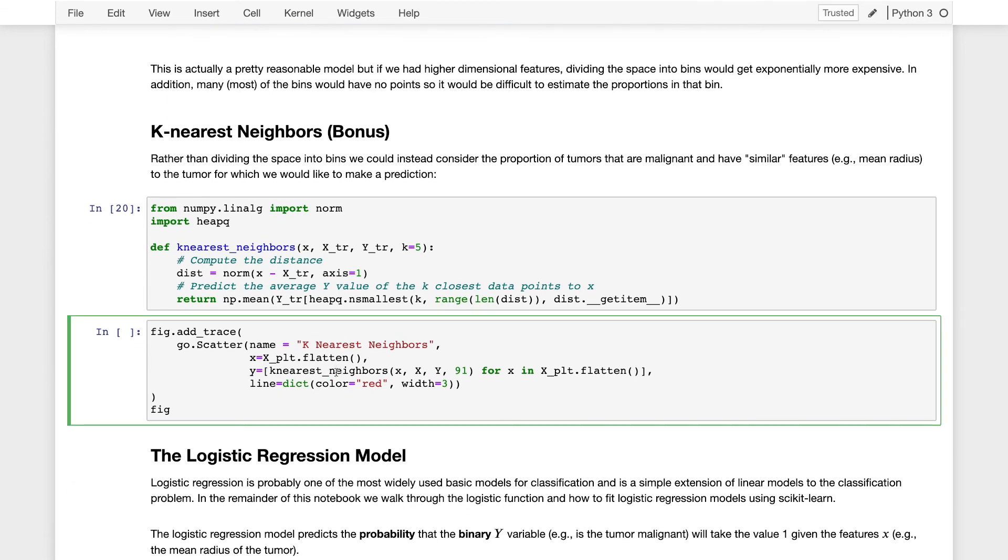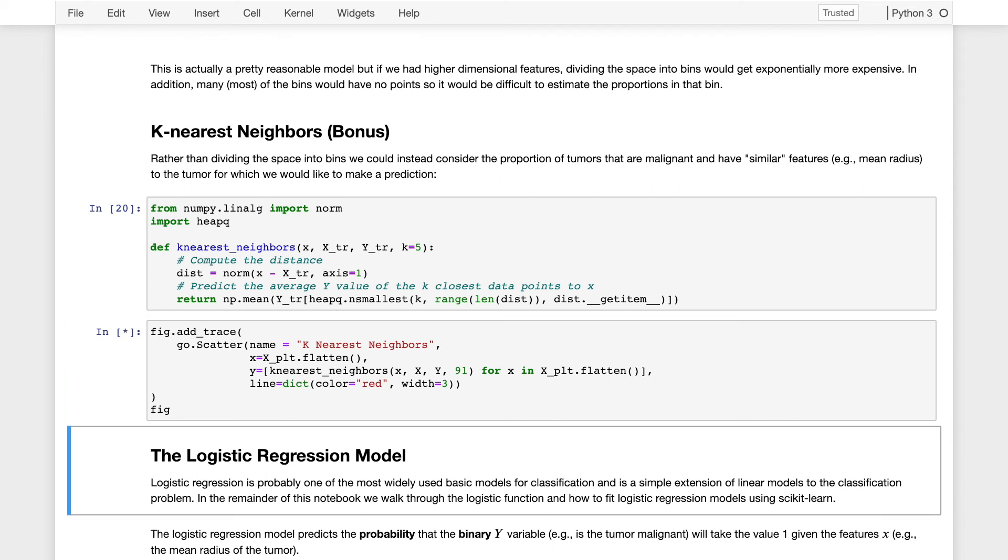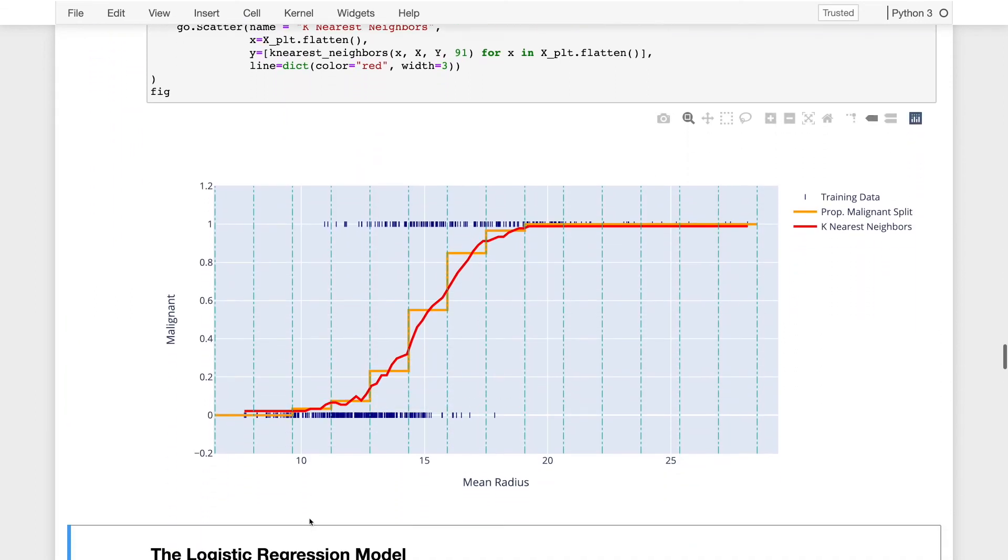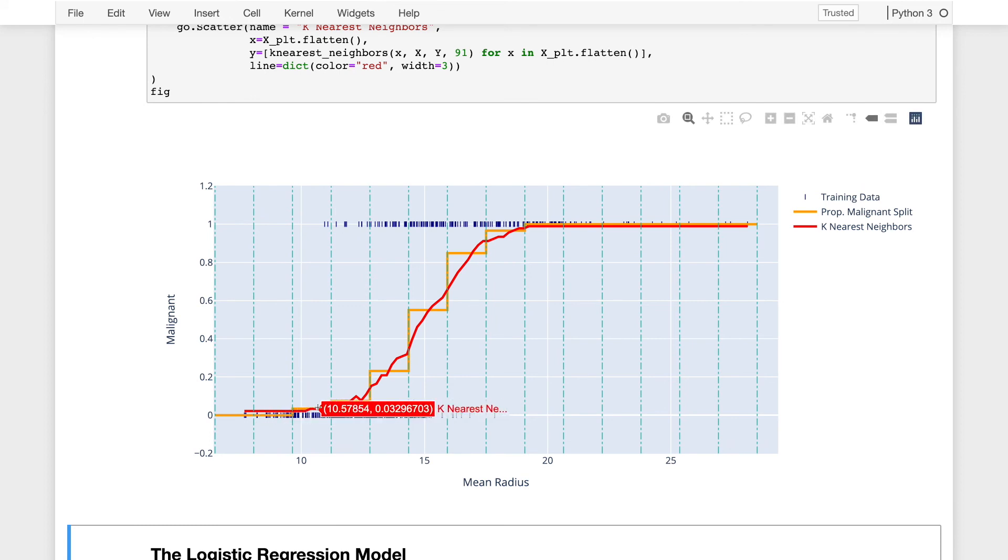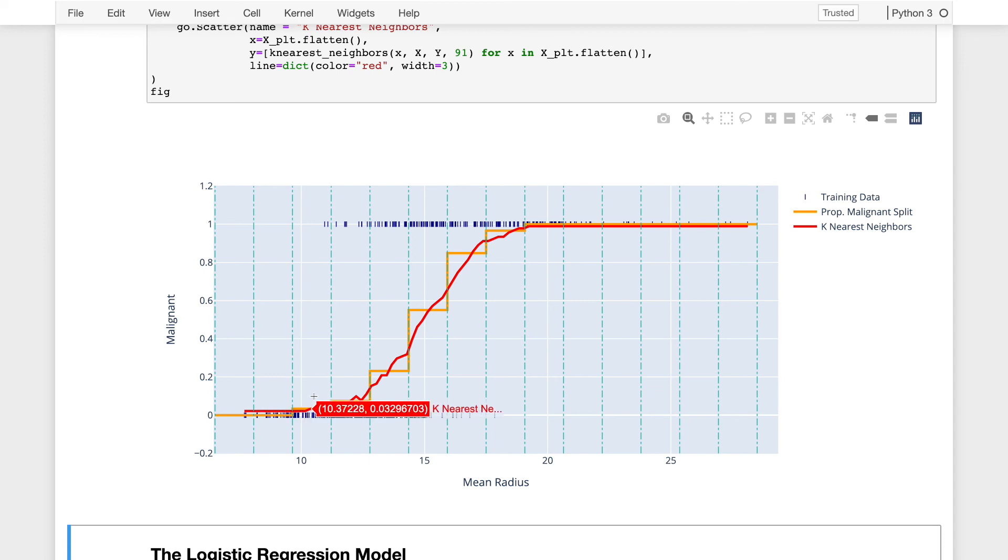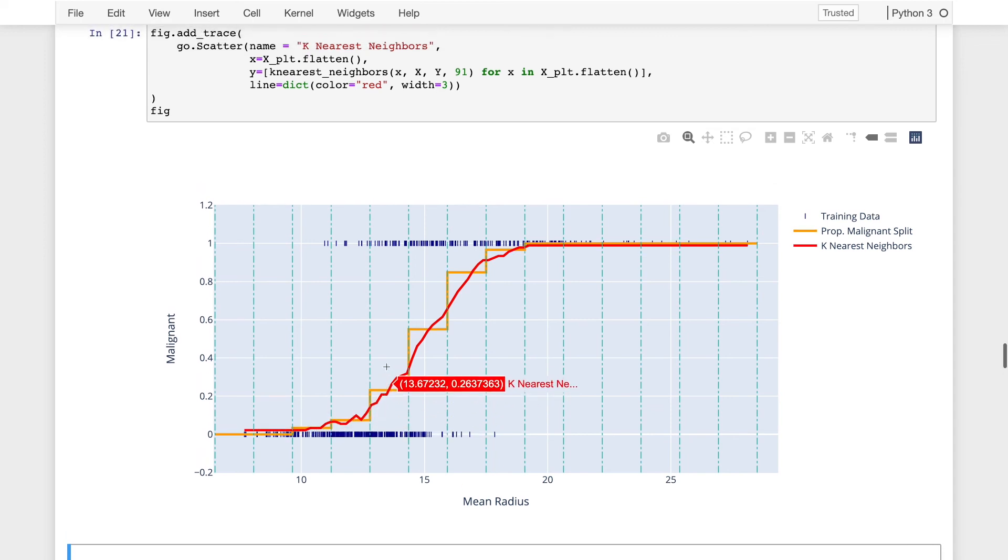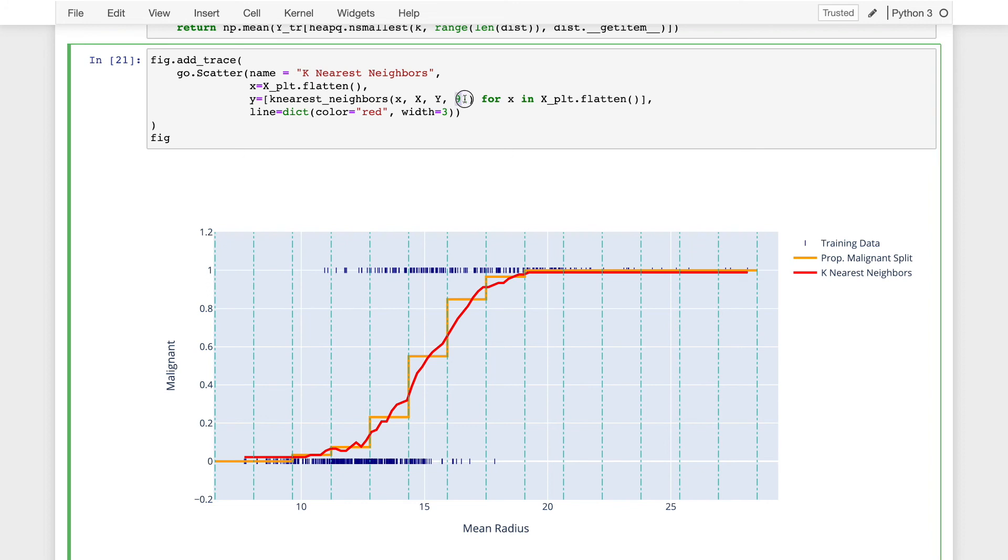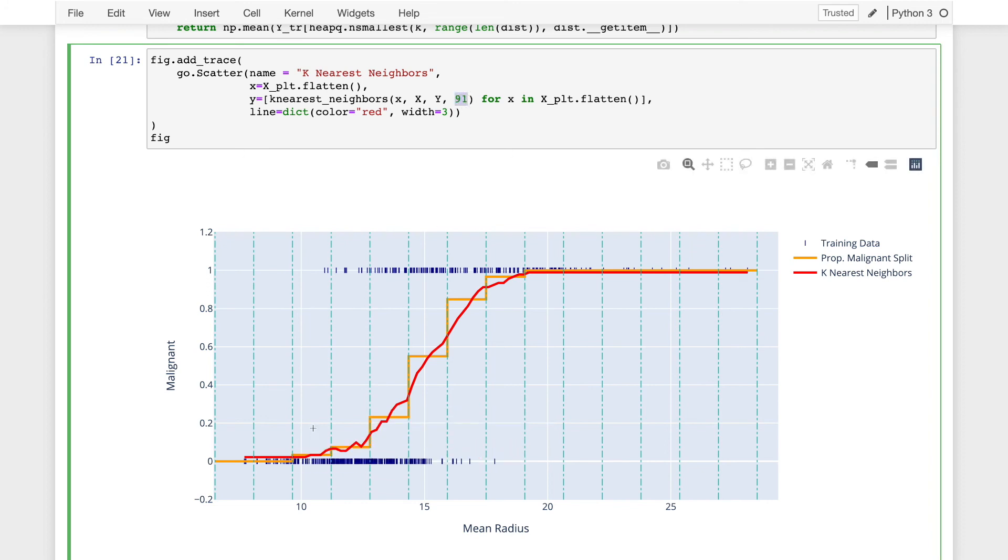And so now we can make a plot of the k nearest neighbor's predictions. All right, so this red line is the model, the prediction from the k nearest neighbors model. You'll notice that it's a little bumpy. Actually, in my plot here, I've chosen the 91 nearest neighbors. So it's actually, I'm choosing a larger number of nearest neighbors, not 5, not 1, but 91.